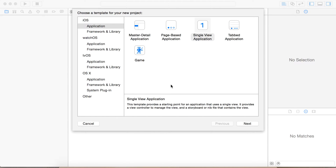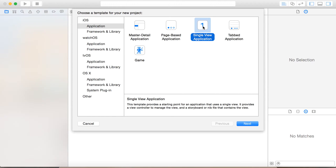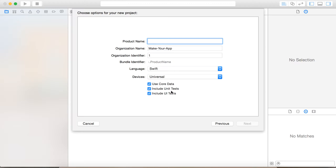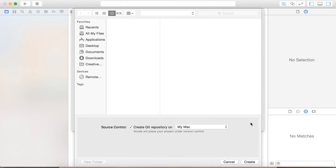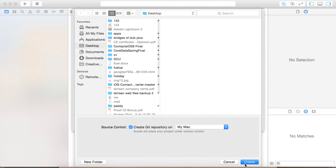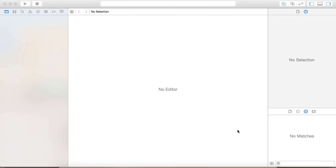Today we're going to change the background color of your app. Go ahead and open Xcode, click on Single View Application, click Next, give your app a name — we're just going to say 1234 — and save that to the desktop, or wherever your apps are saved, and click Create.